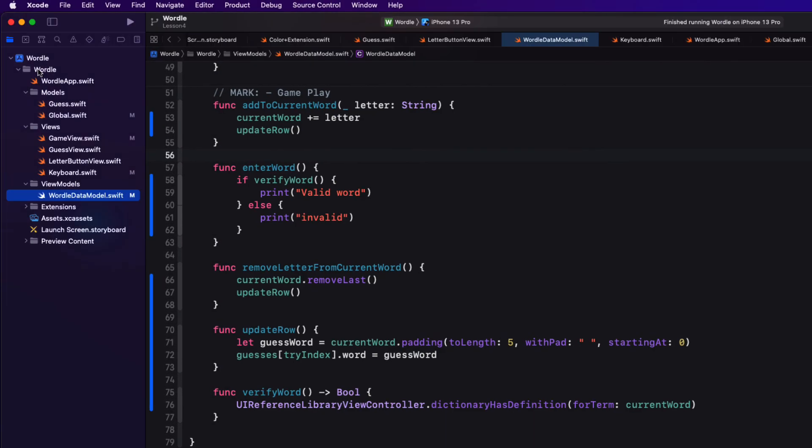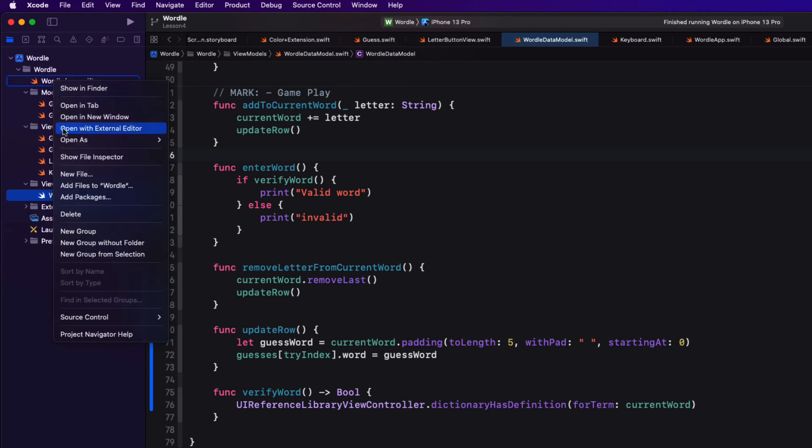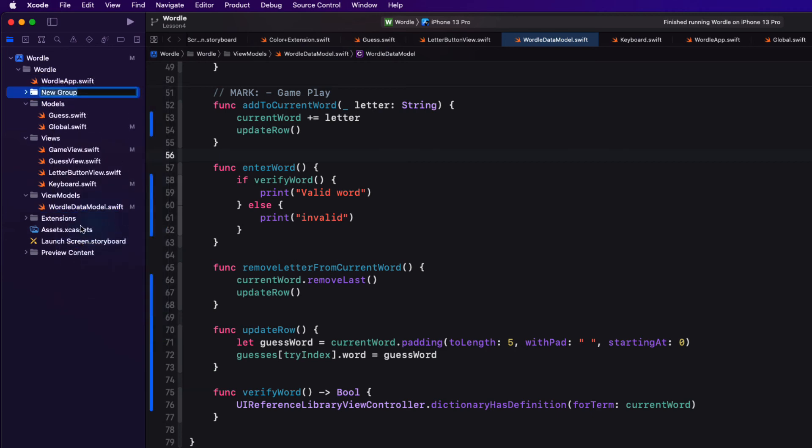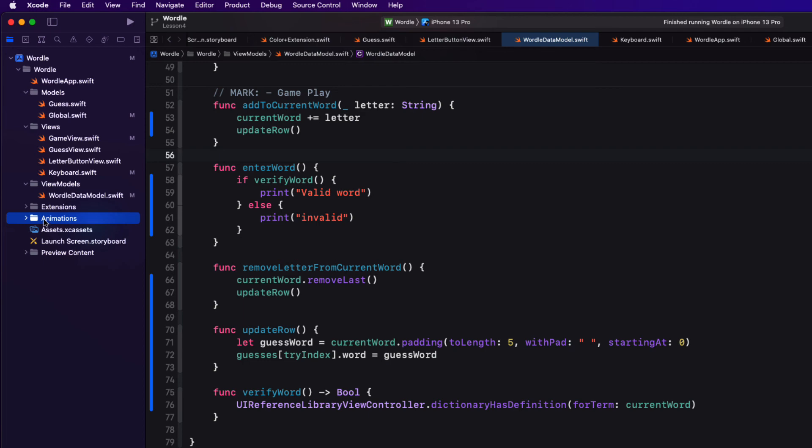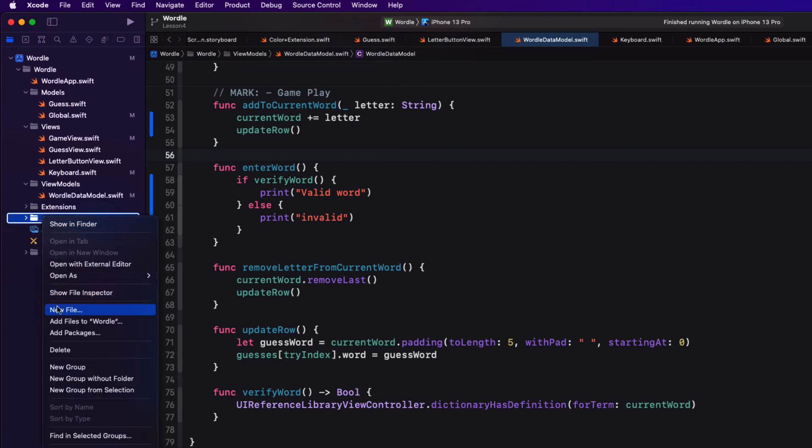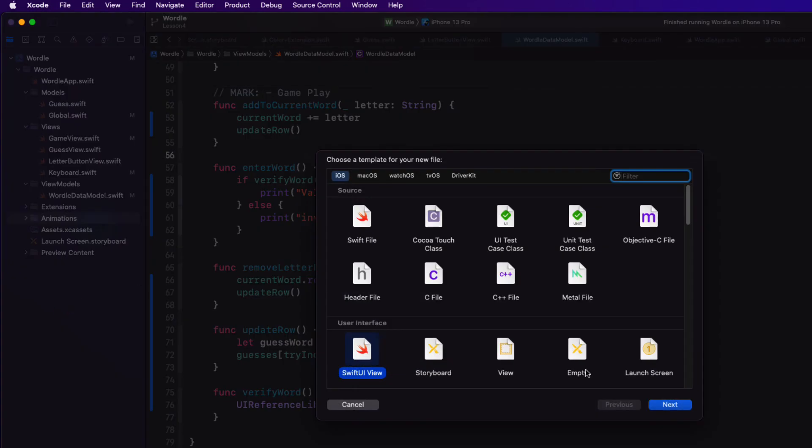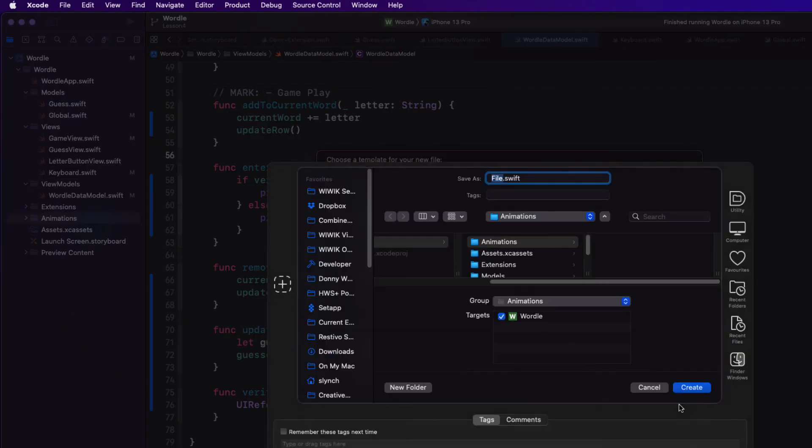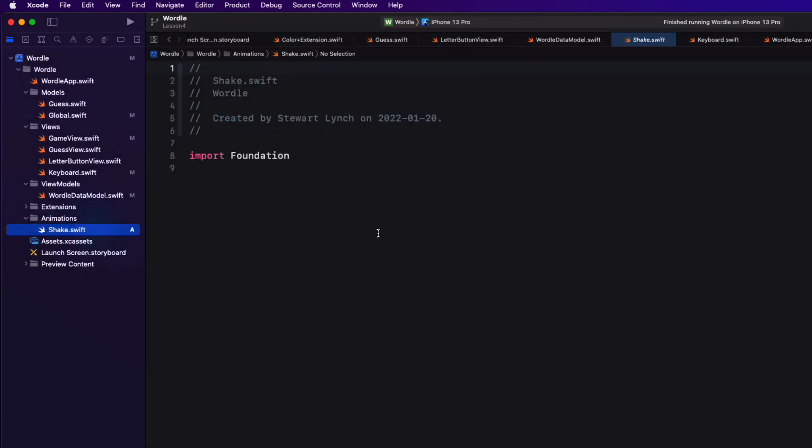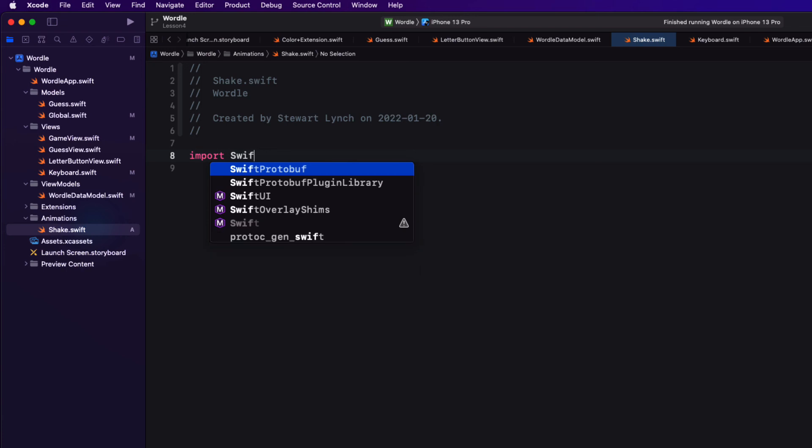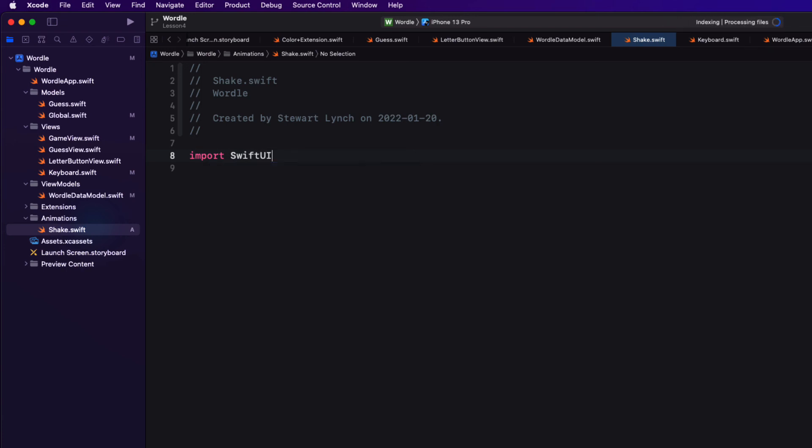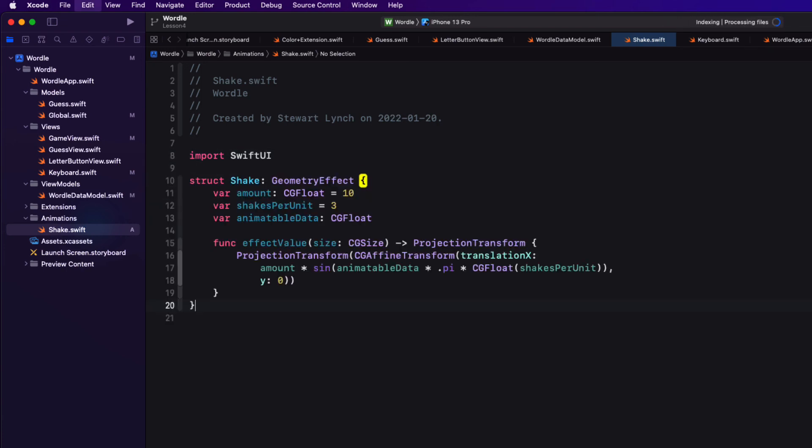And I'm going to return to my project. I'm going to create a new group that I'll call animations. Inside that group I'm going to create a new swift file that I'll call shake. I'll need to import swift UI and paste that code into the file.